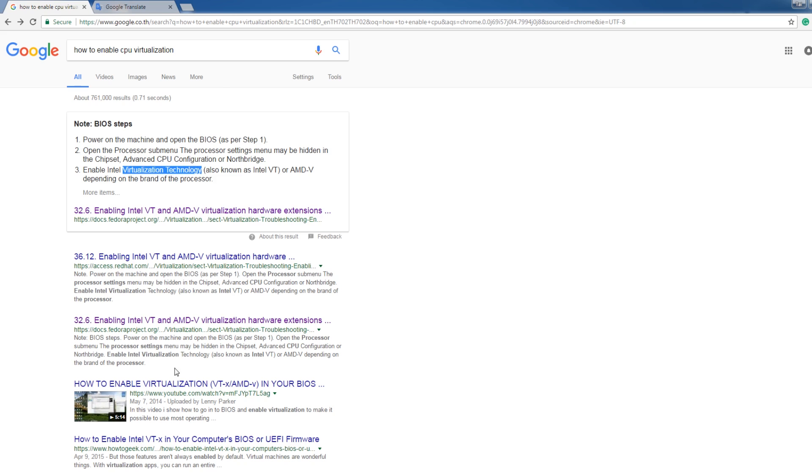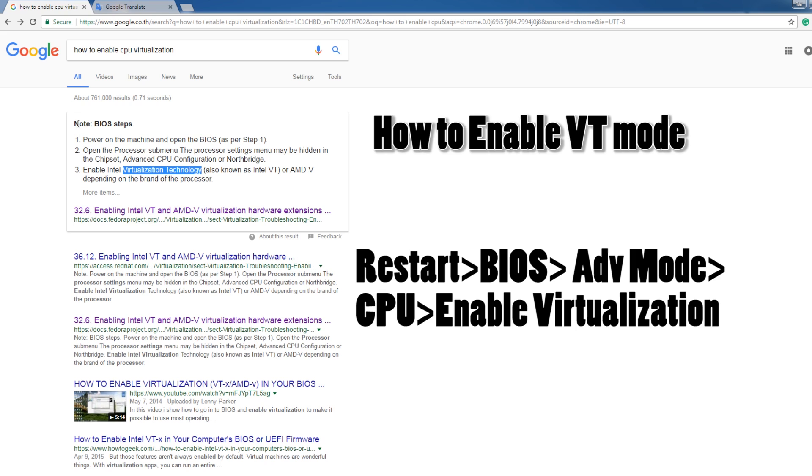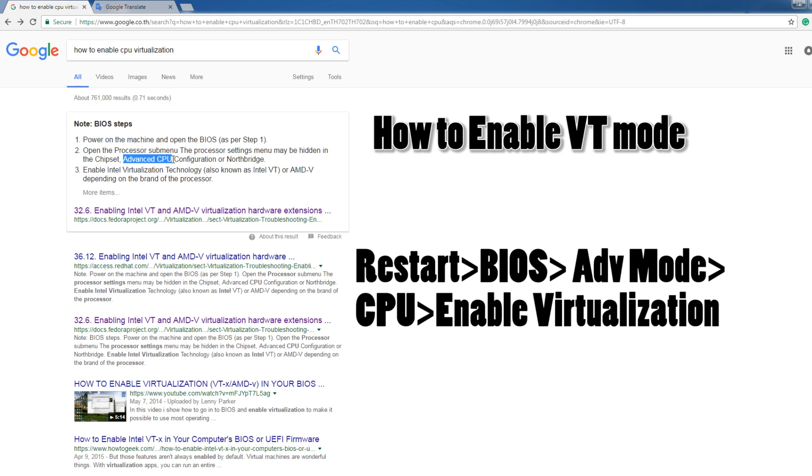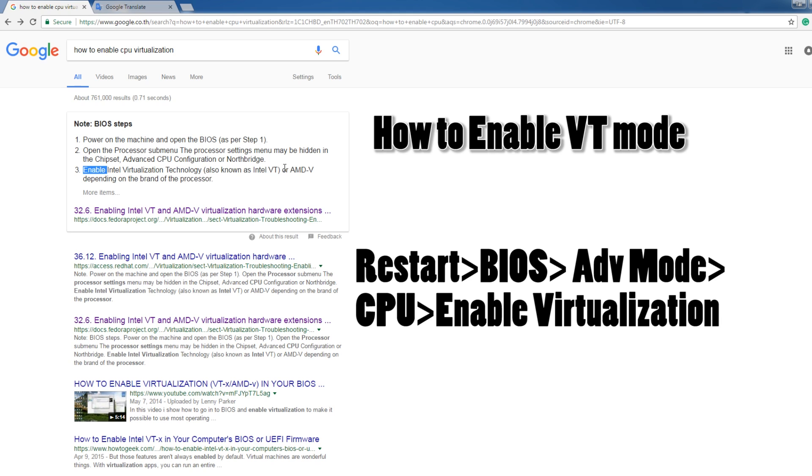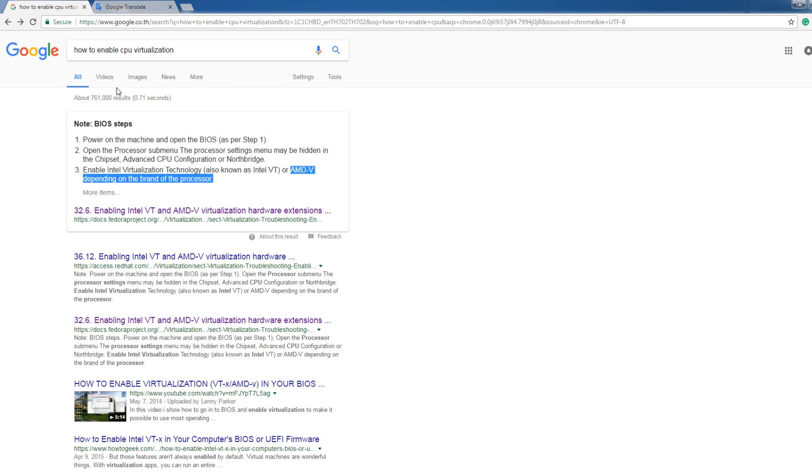To enable VT mode, you need to restart your PC and enter BIOS mode or BIOS. After that, go to your advanced settings in your CPU. It's going to show a menu, and then search for virtualization technology and enable it. You can find in Google how to enable CPU virtualization.